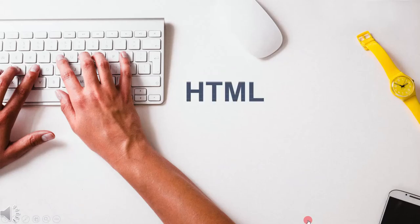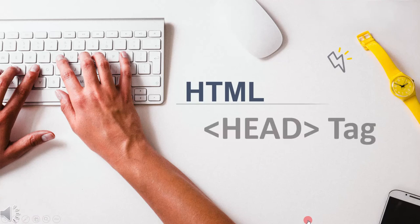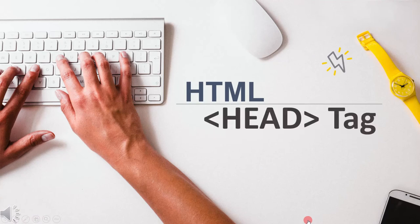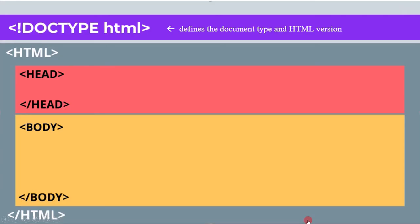In this lecture we will cover the HTML header. In the previous lecture we saw that after declaration comes the start of the HTML document and it encloses the header and the body part. Now we will focus on the header part.